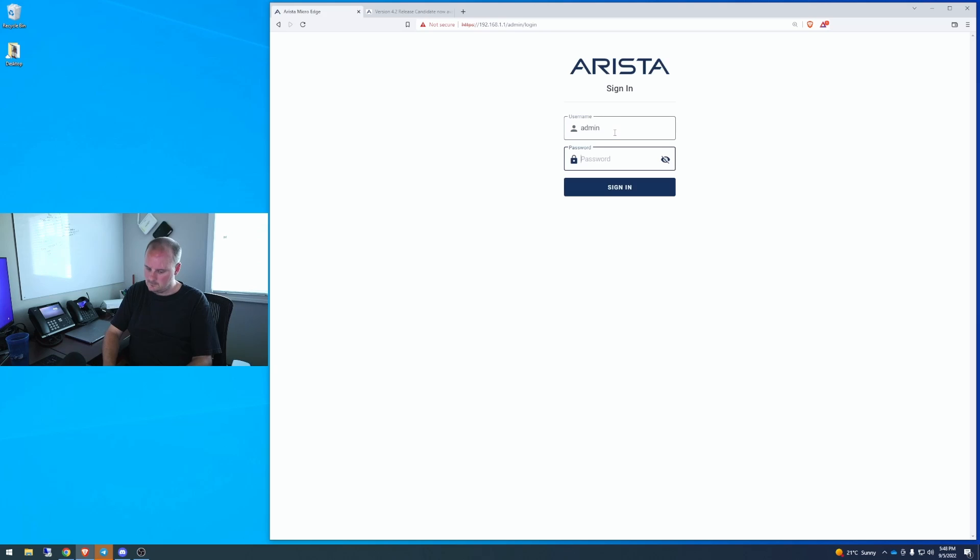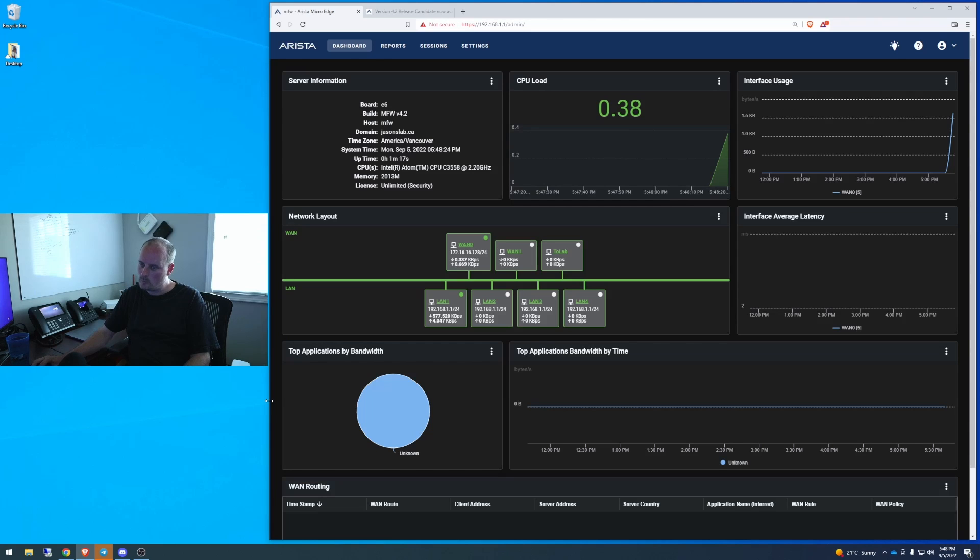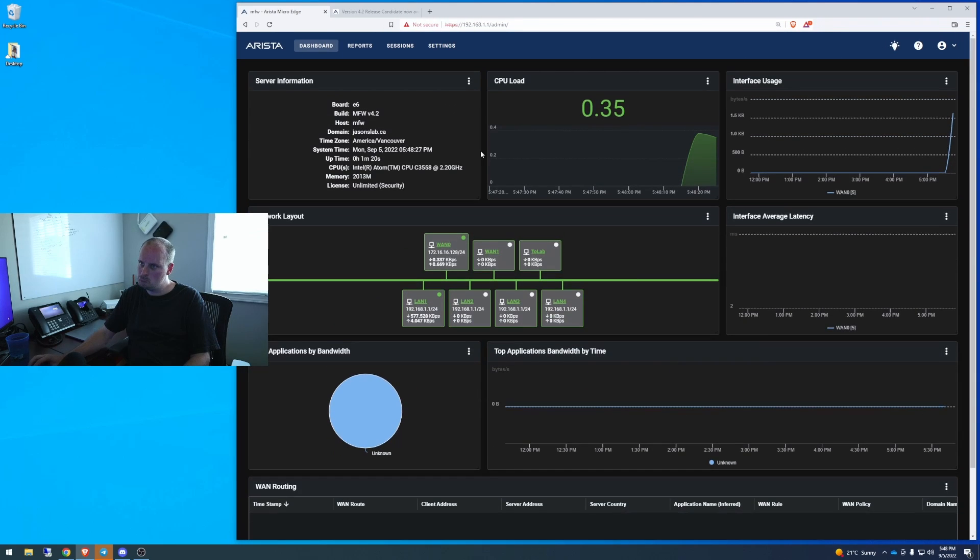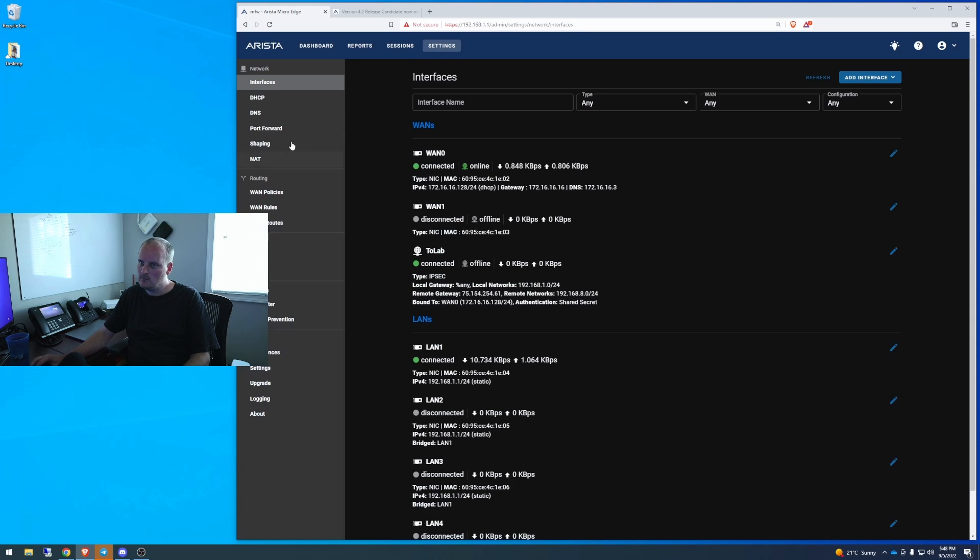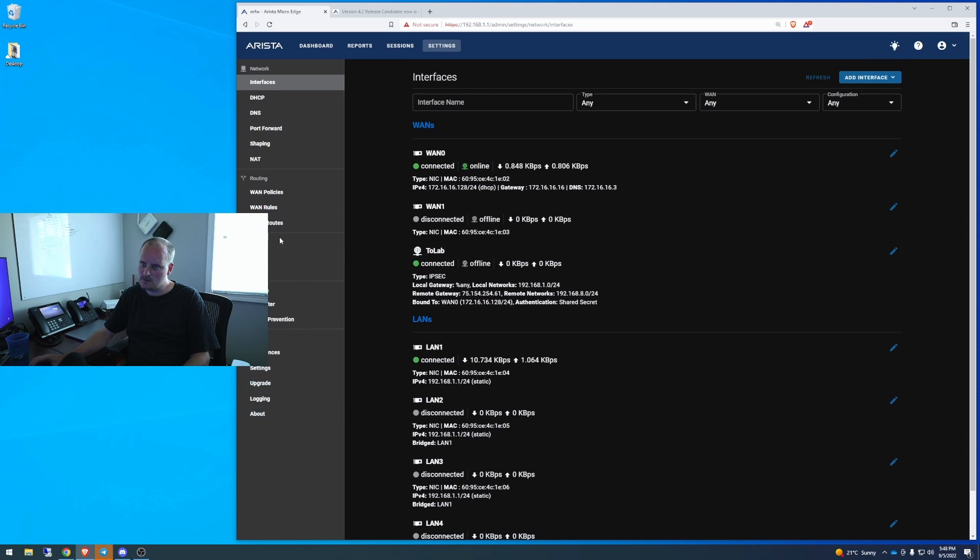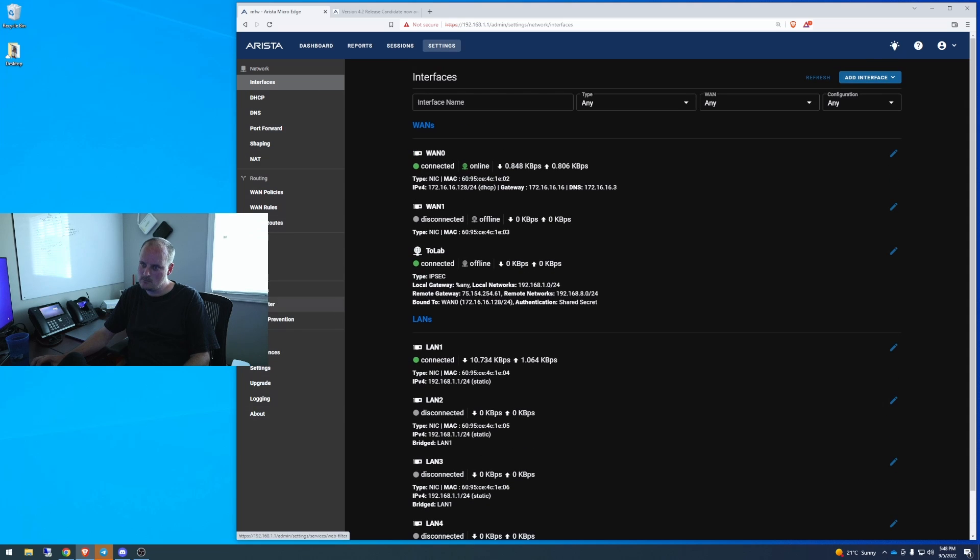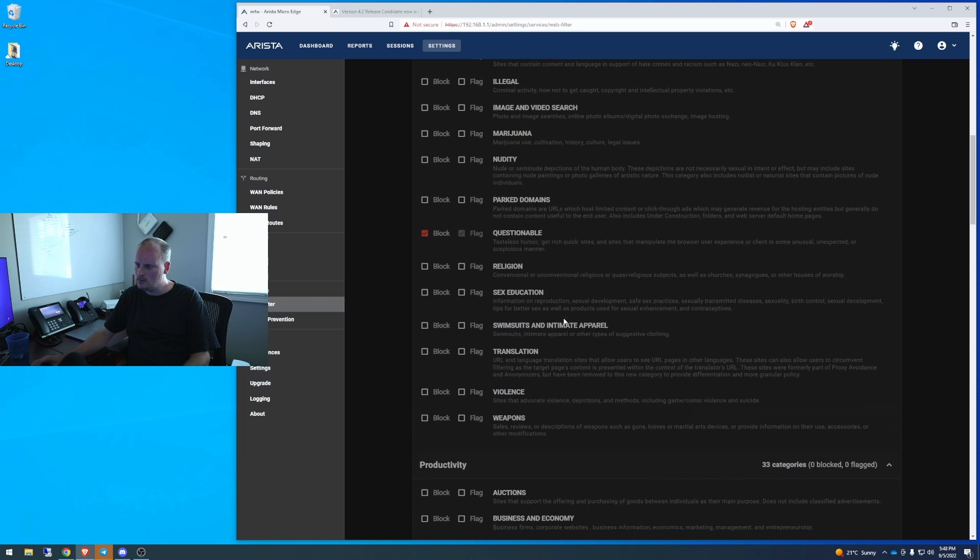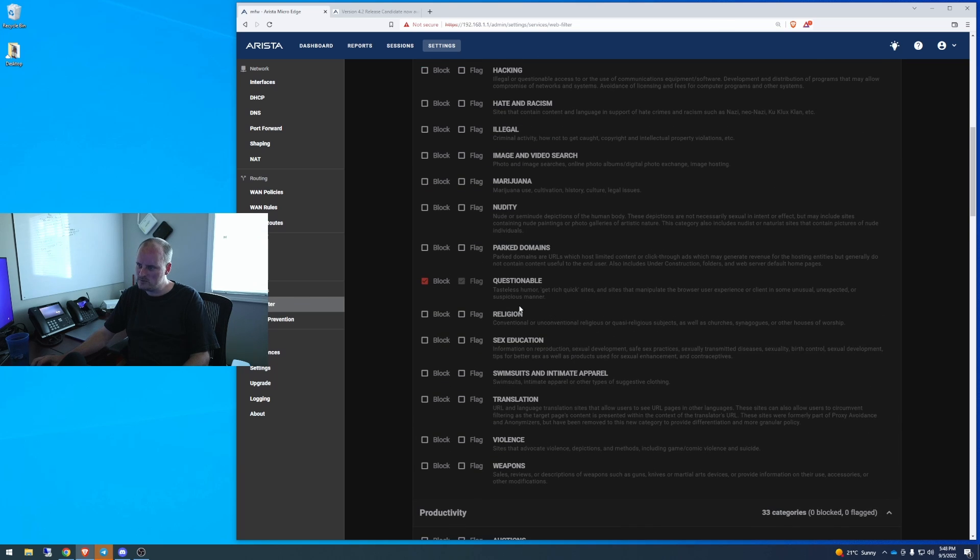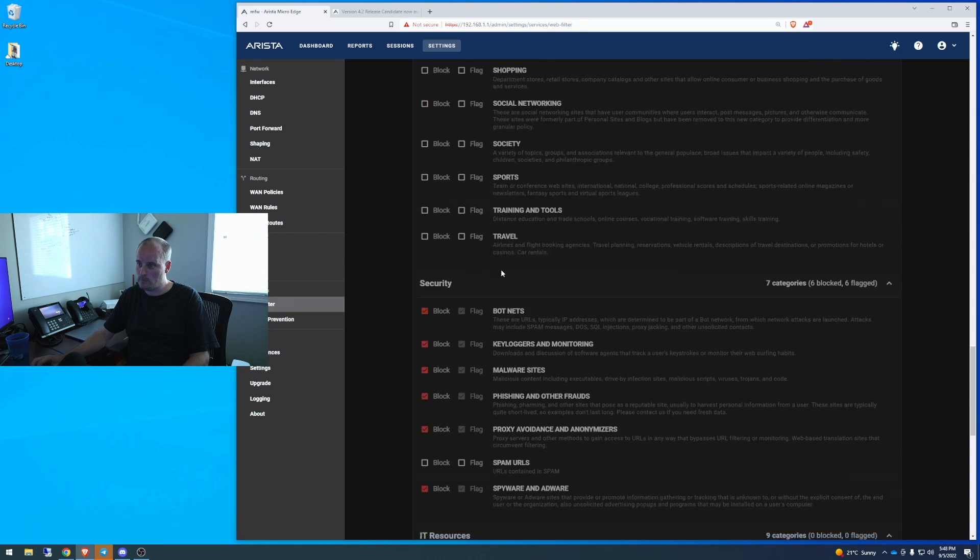Good man. 4.2 doesn't look different so far. See, we got 4.2. Unlimited security. Settings. I don't really see much differences here. Adult porn's blocked automatically? That sucks. Questionable. What's questionable? Humor. Get rich quick.